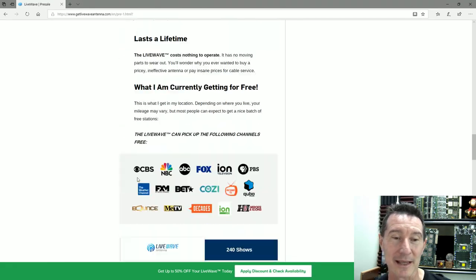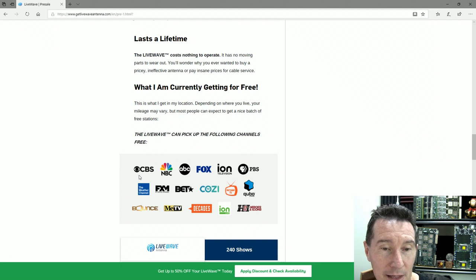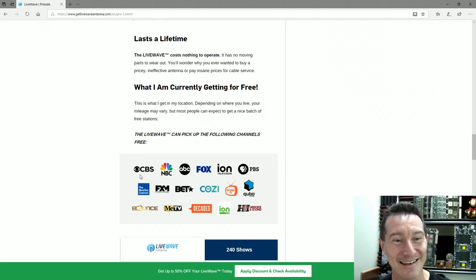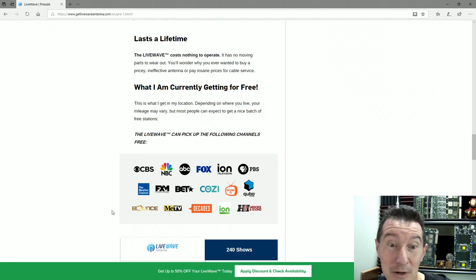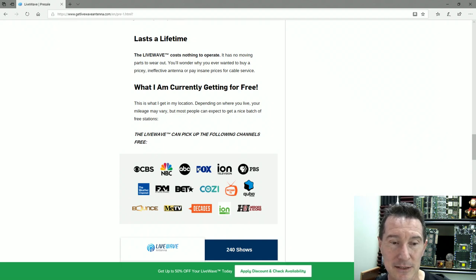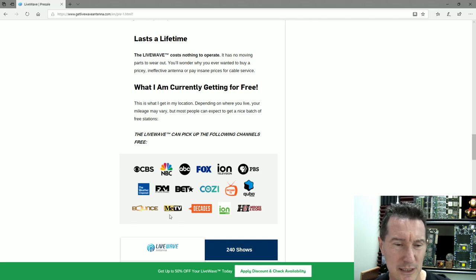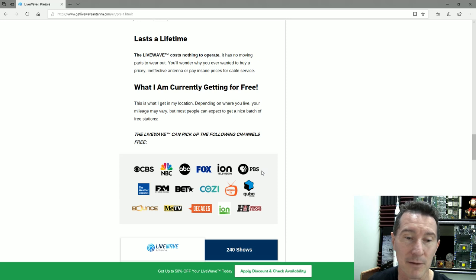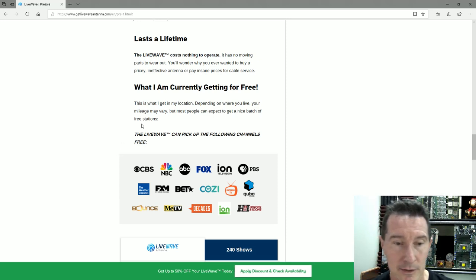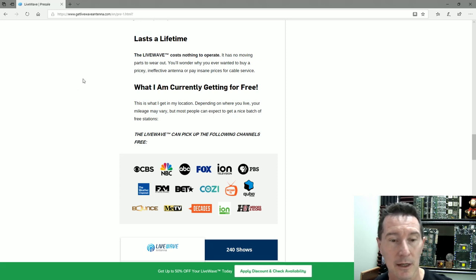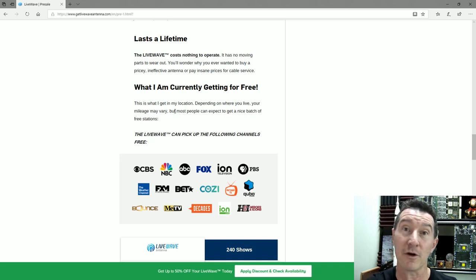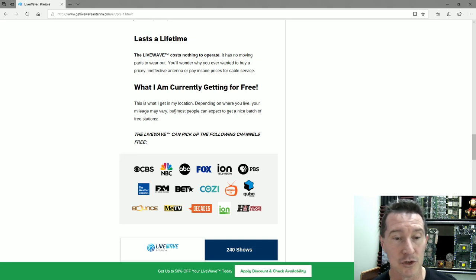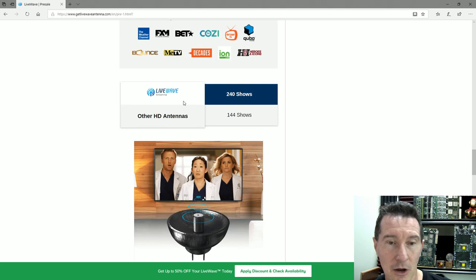Lasts a lifetime. The LiveWave costs nothing to operate. No moving parts to wear out. What am I currently getting for free? This is what I get in my location. Depending on where you live, your mileage may vary. You can pick up NBC, ABC, Fox—I assume these are all cable stations in the US and you've got to usually pay for them with a pay TV box.